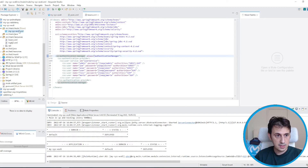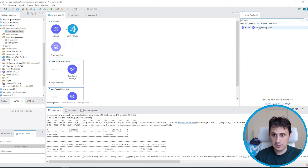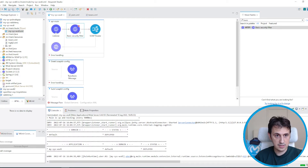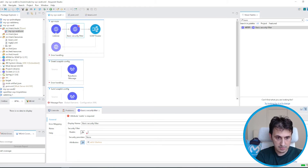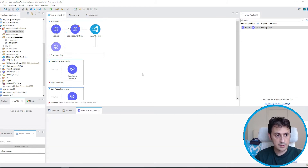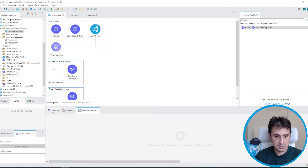Now I can add basic authentication. I add the basic security filter so both operations must pass through it. For the realm I put the name 'mule'. At this point I only have basic authentication in place — authorization is not yet configured.